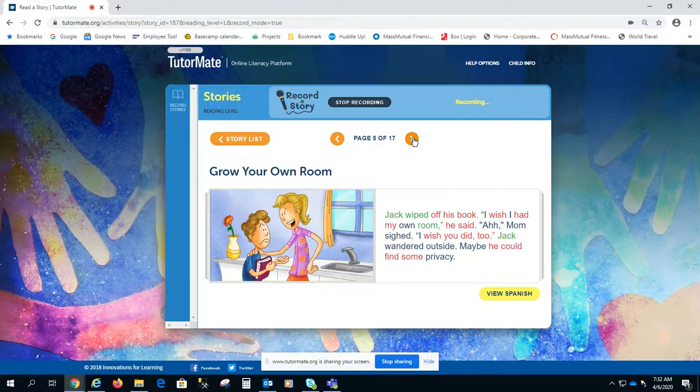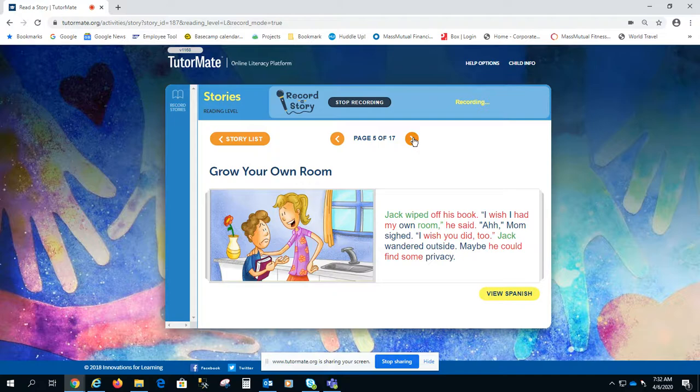Jack wiped off his book. I wish I had my own room, he said. Mom sighed. I wish you did too.